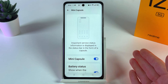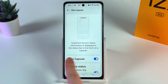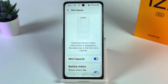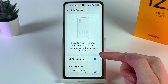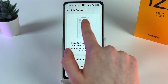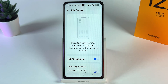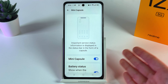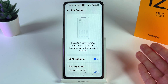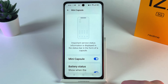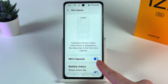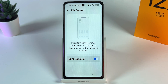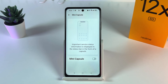If we scroll back up, on this picture you can see that important service status information is displayed on the status bar in the form of a capsule, and here you can see how it will look. So we've found how to enable and customize it. If you don't like this feature, simply click on the blue slider on the Mini Capsule tab to disable it, and it will be gone.